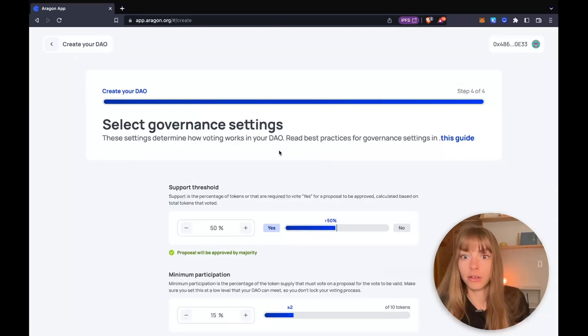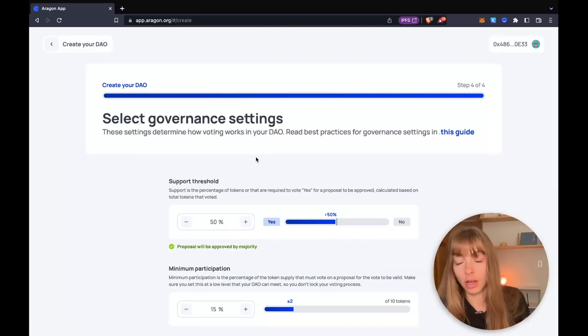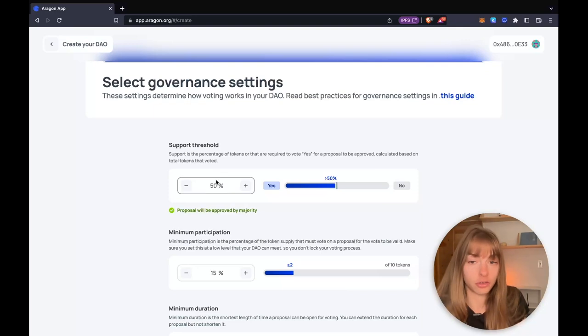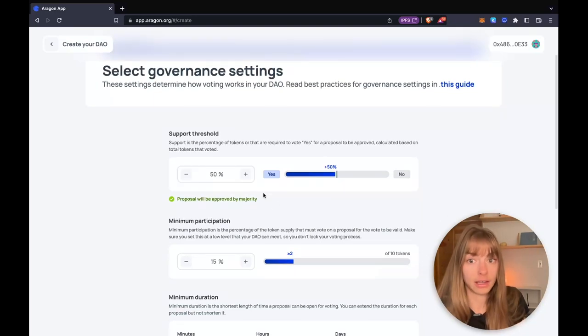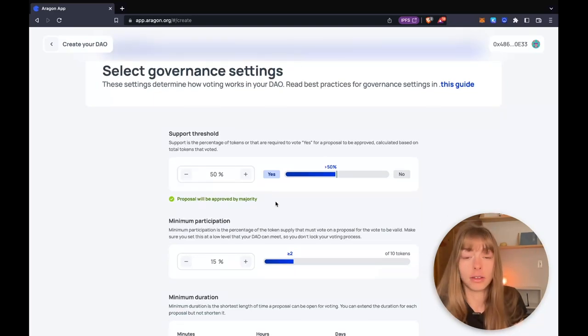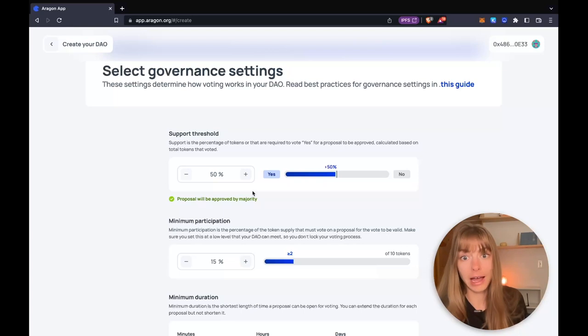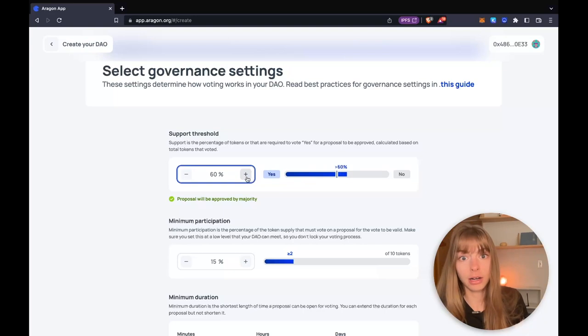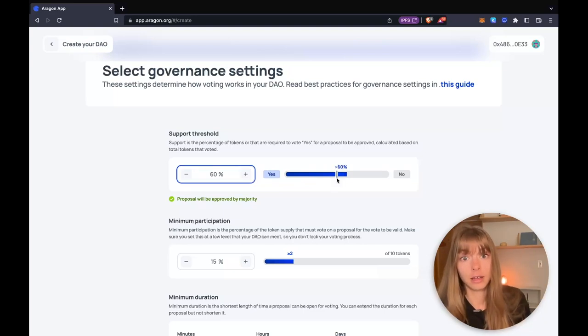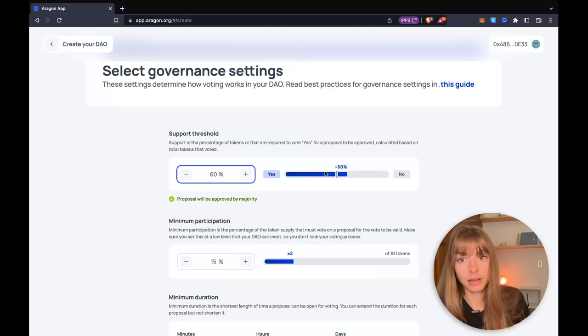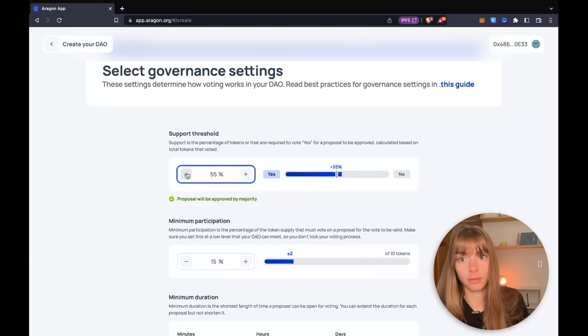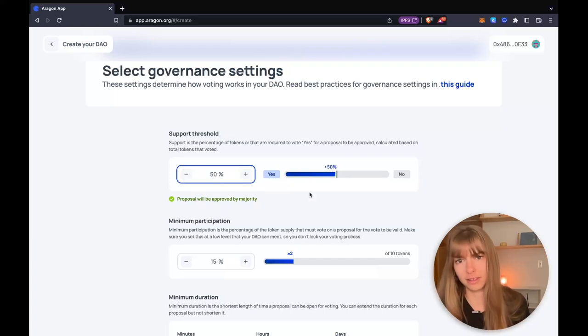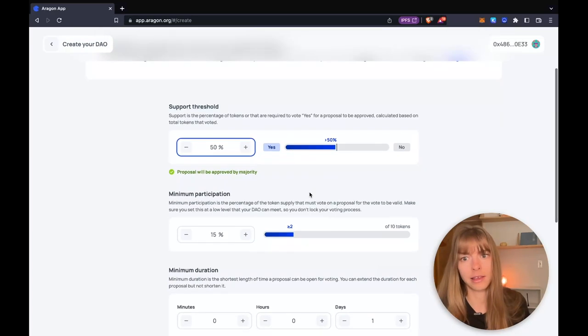Now you're going to select your governance settings. The support threshold is the percentage of tokens that need to vote yes for a vote to pass. You can change this by just clicking this plus bar here. You can see how much above the majority rate is right there. So I'm just going to keep it at a simple majority. Just need 50% to say yes.